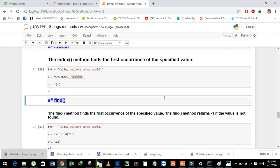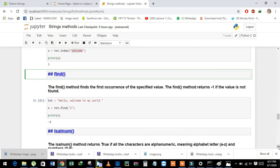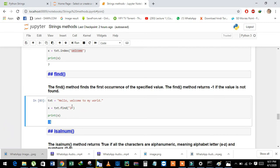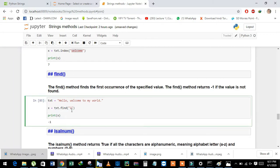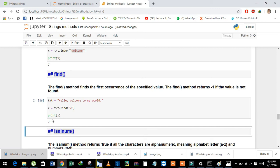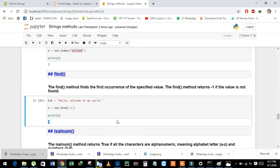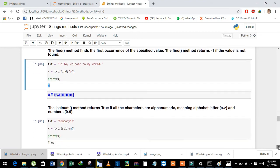Next is the find method. It also works like index, but it returns a -1 value when we give a value that is not present in the string. If we apply a value that is present, it returns the index of that element.